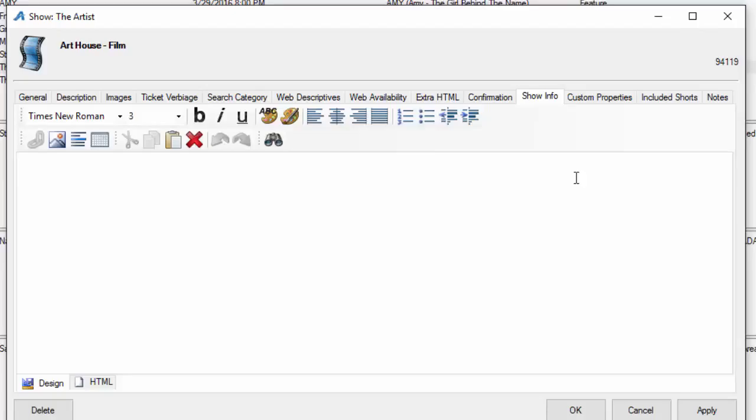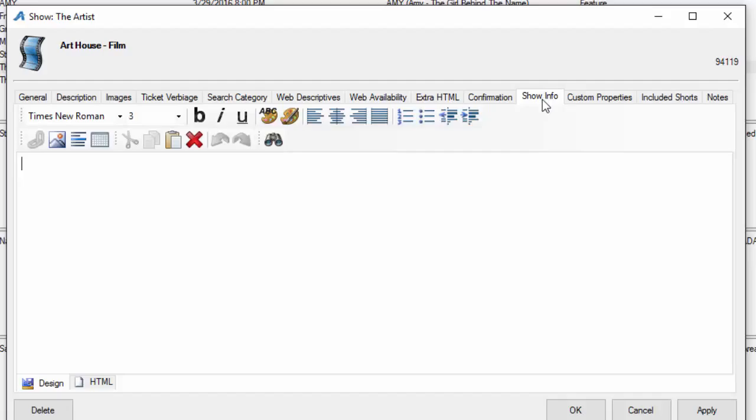The next tab is show info tab. A lot of our organizations use this just as a means of thanking our sponsors and putting their logos out here. But it can be an additional descriptive area as well. If you don't have enough room for the description under the description tab or the extra HTML tab, by all means include additional description under the show info area.